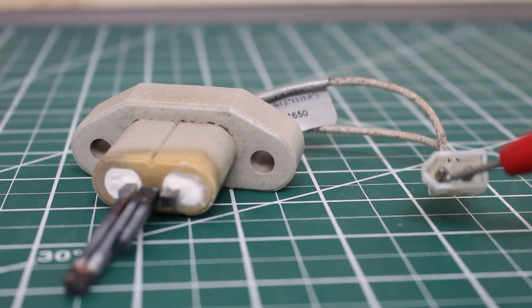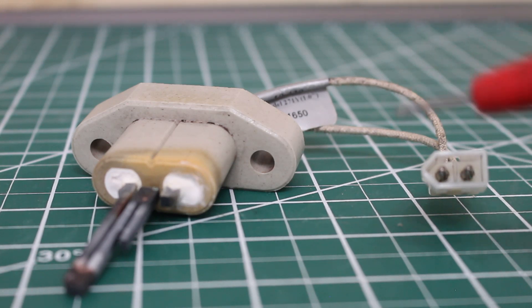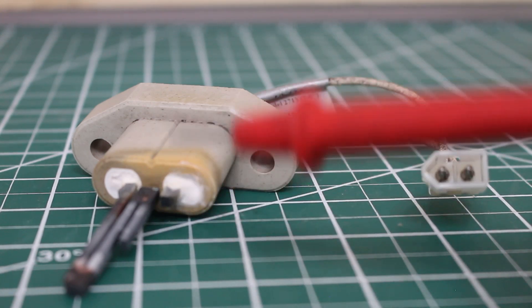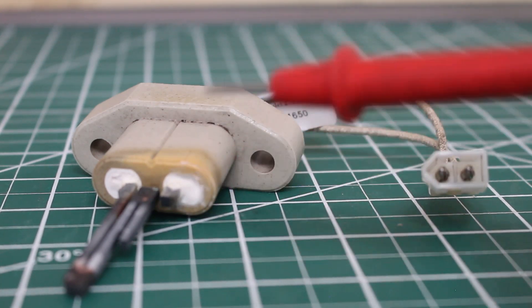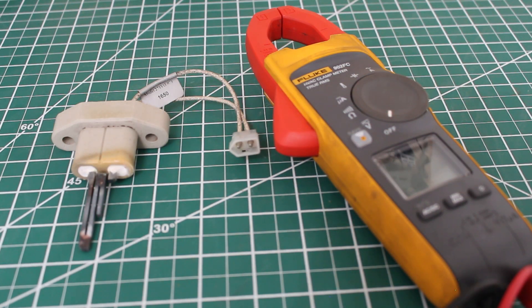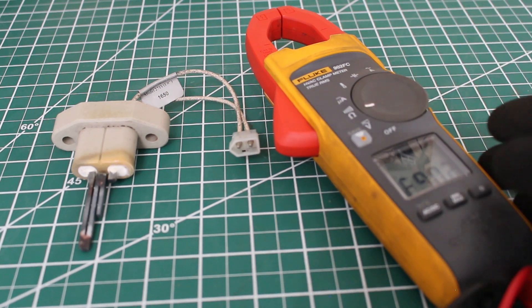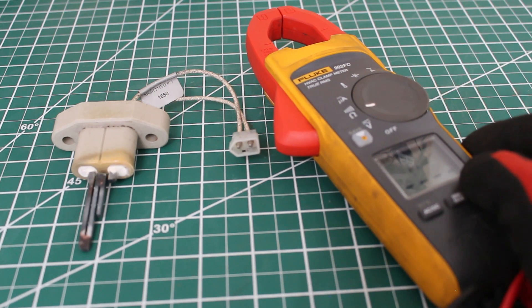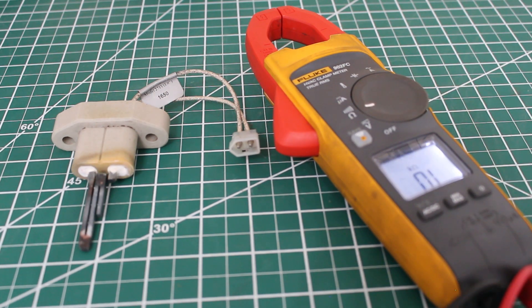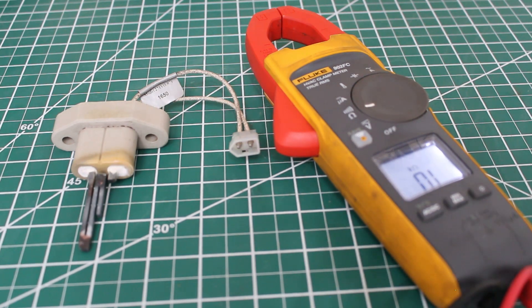With the power off we're going to isolate the hot surface igniter by removing the wires. In this case we have a connector so we're just going to disconnect that so we can get to the two conductors so we can check resistance across the hot surface igniter. I'm using the Fluke 902FC HVAC clamp meter. We're going to set our meter to resistance. For my meter it reads continuity and resistance at the same time.